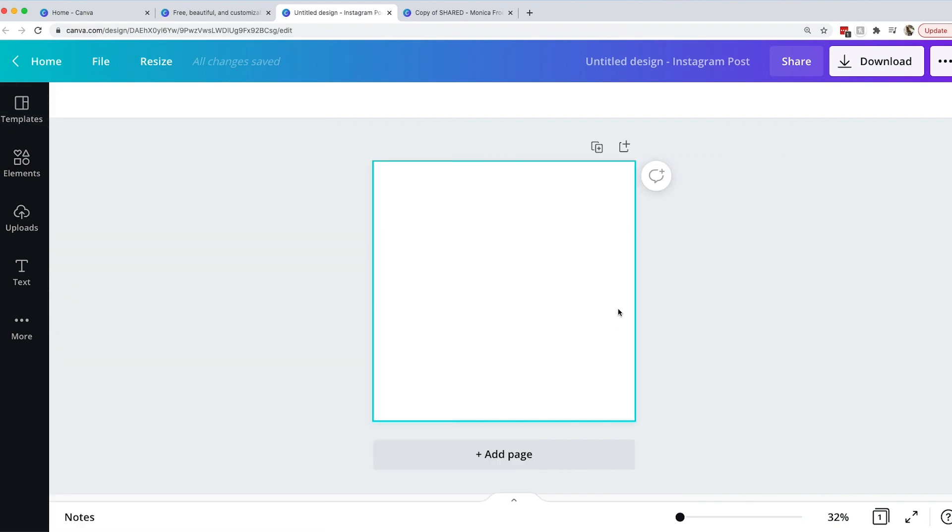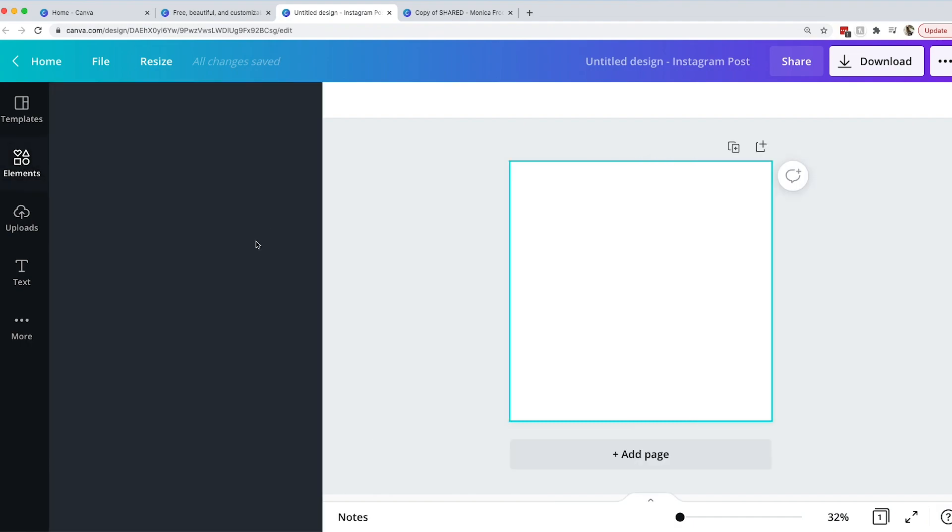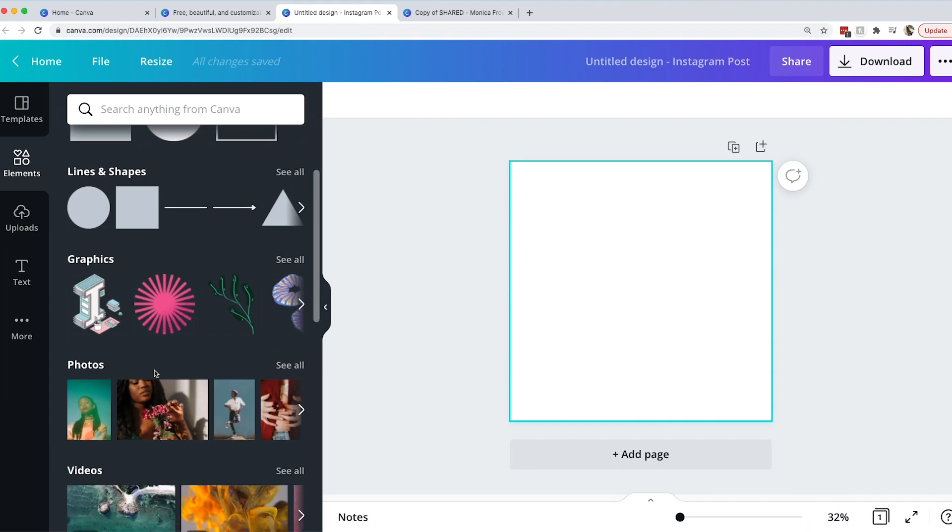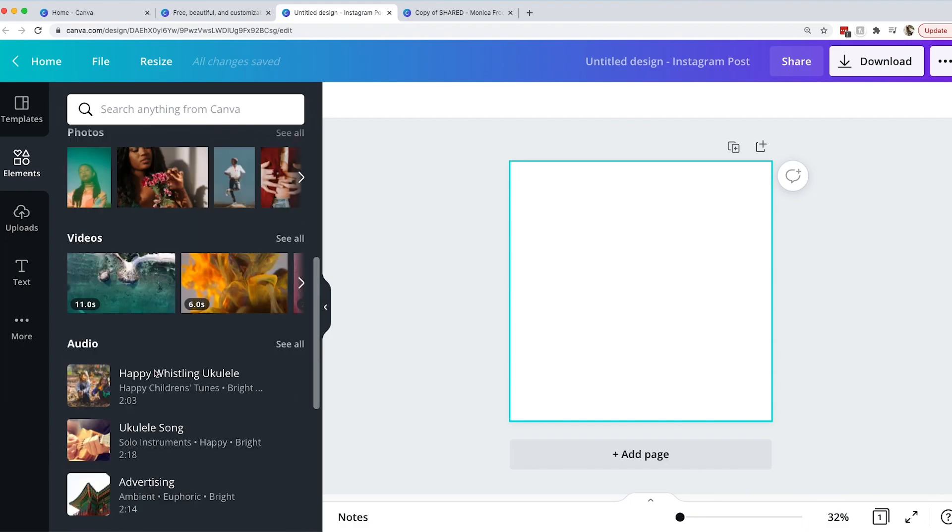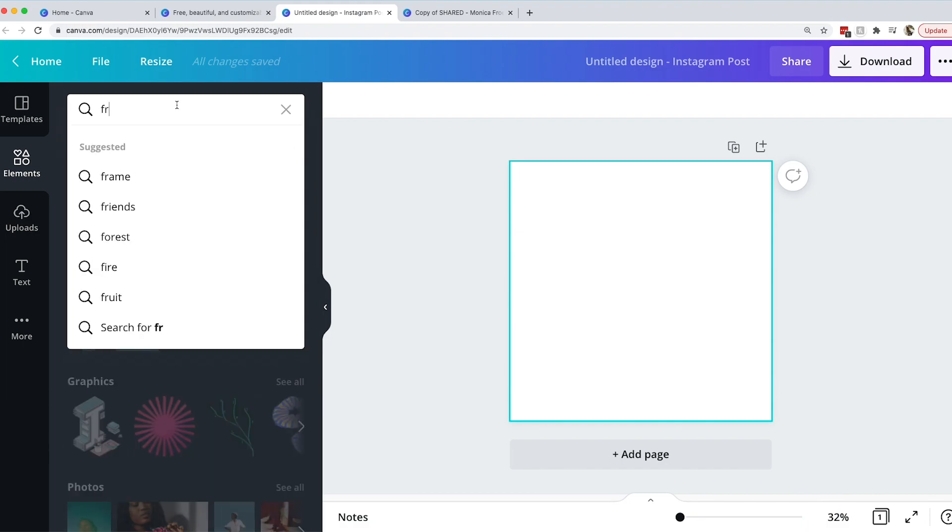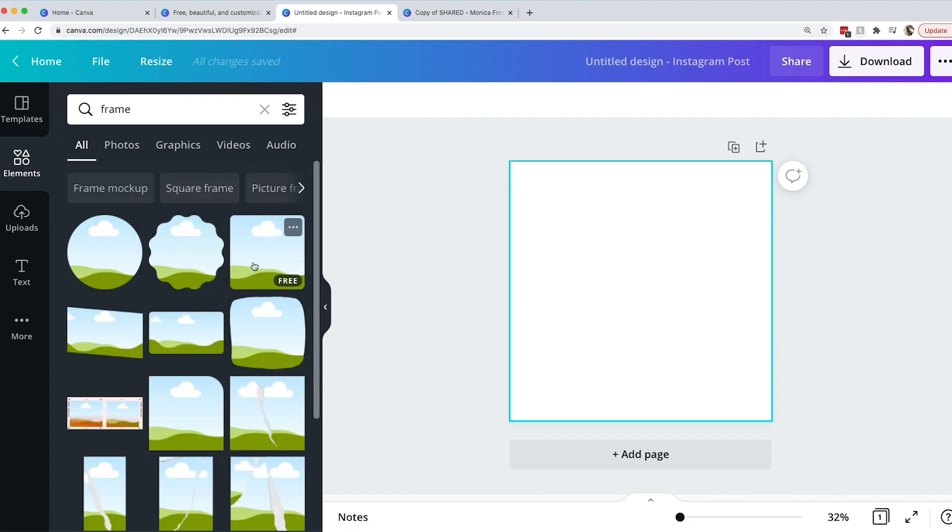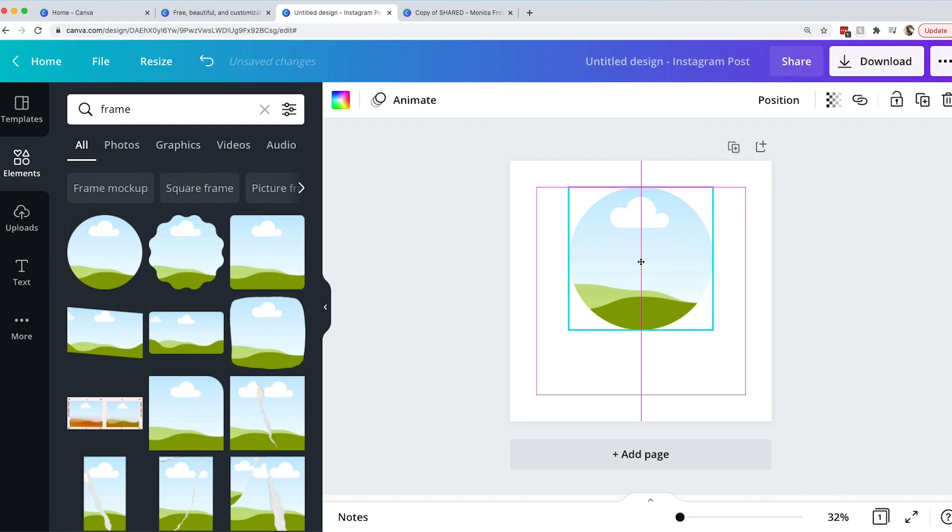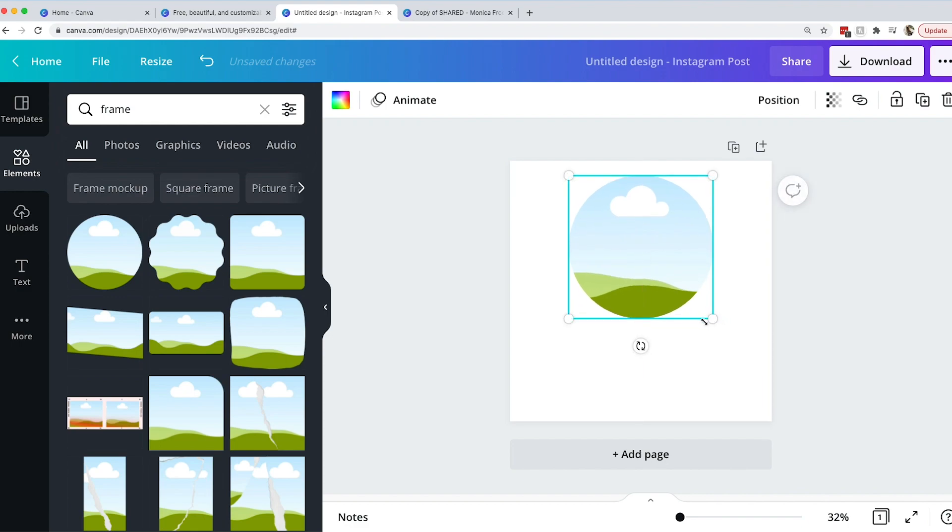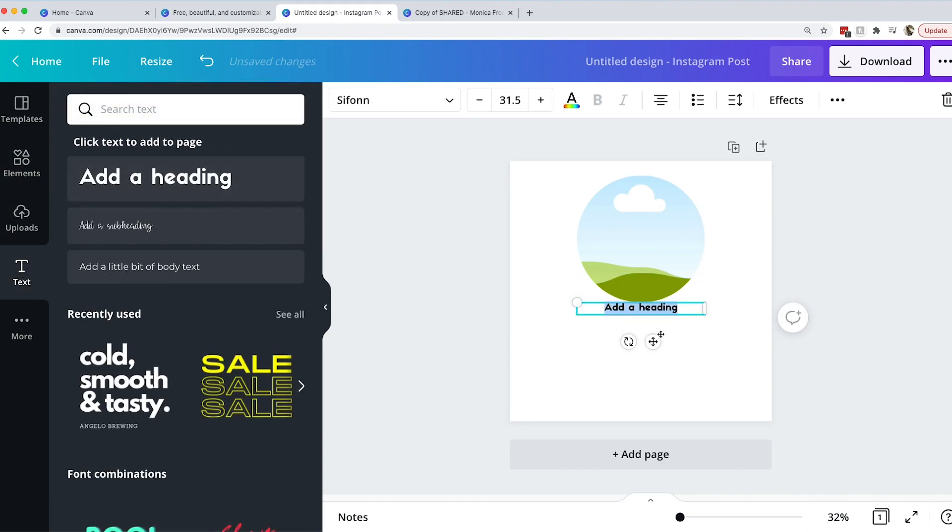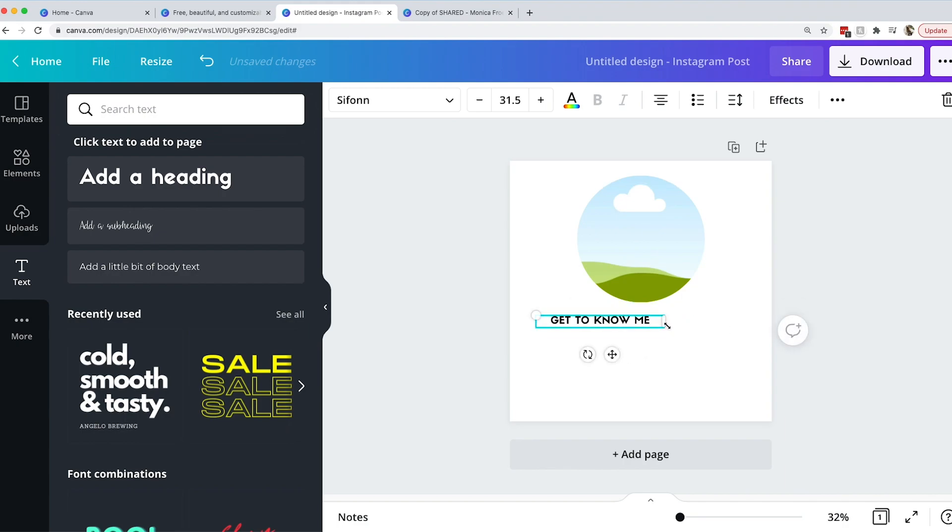For this I'm going to do something really simple just so that I can show you how to do a template. We're going to add a design element. Let's go ahead and just add a frame. We will add a frame. We're going to do a little circle. Let's say this is a get to know me. So we're going to do a little get to know me post for Instagram and then we're going to add a heading and say get to know me.